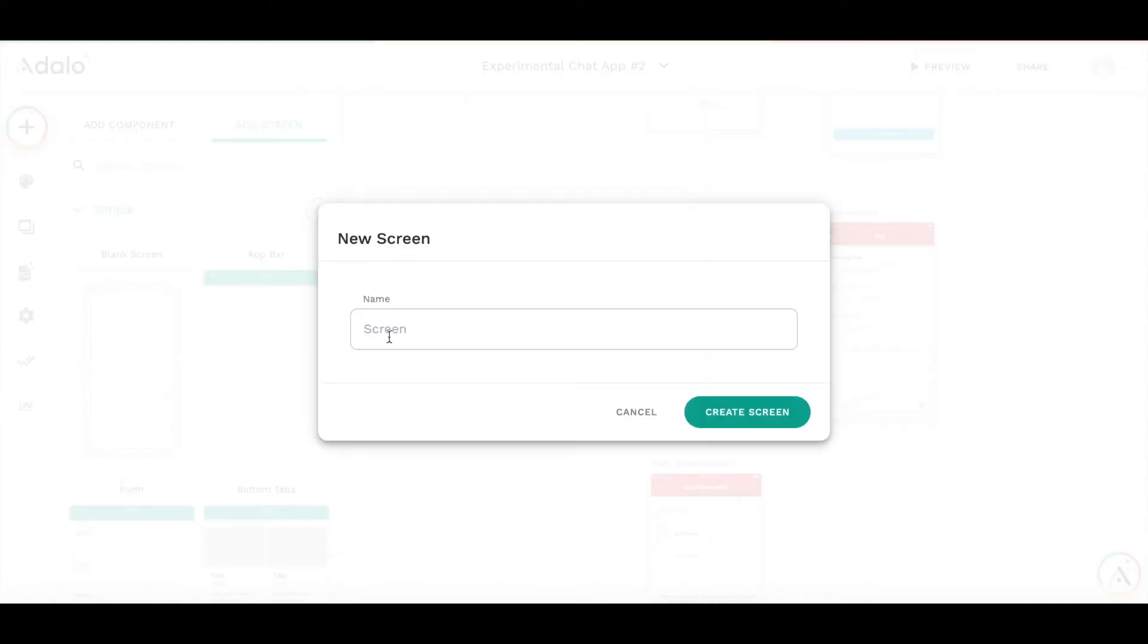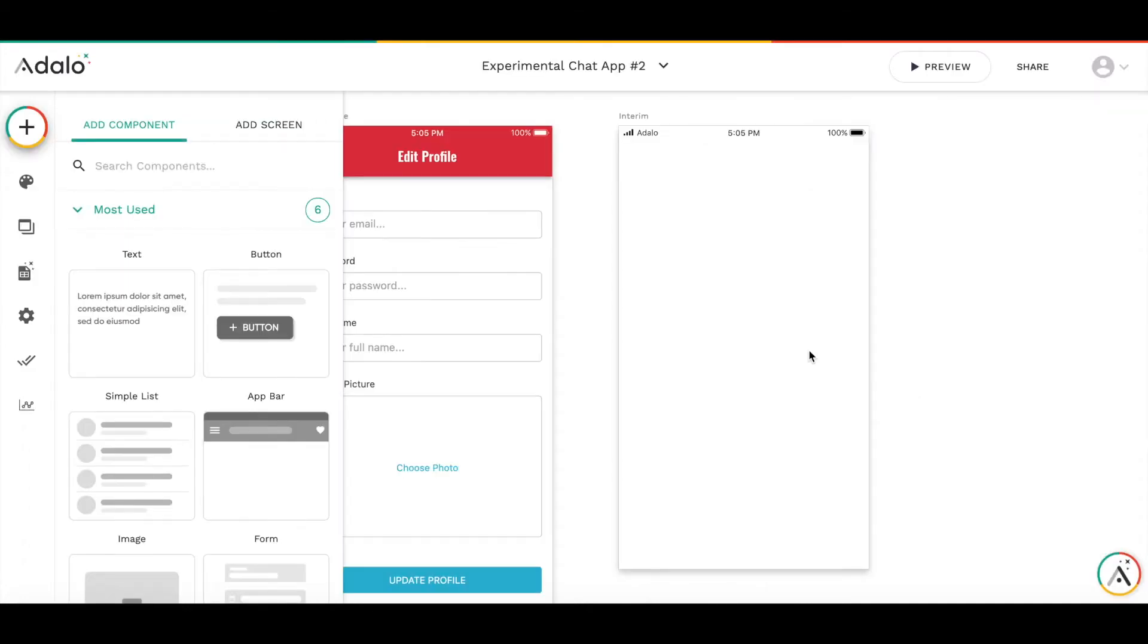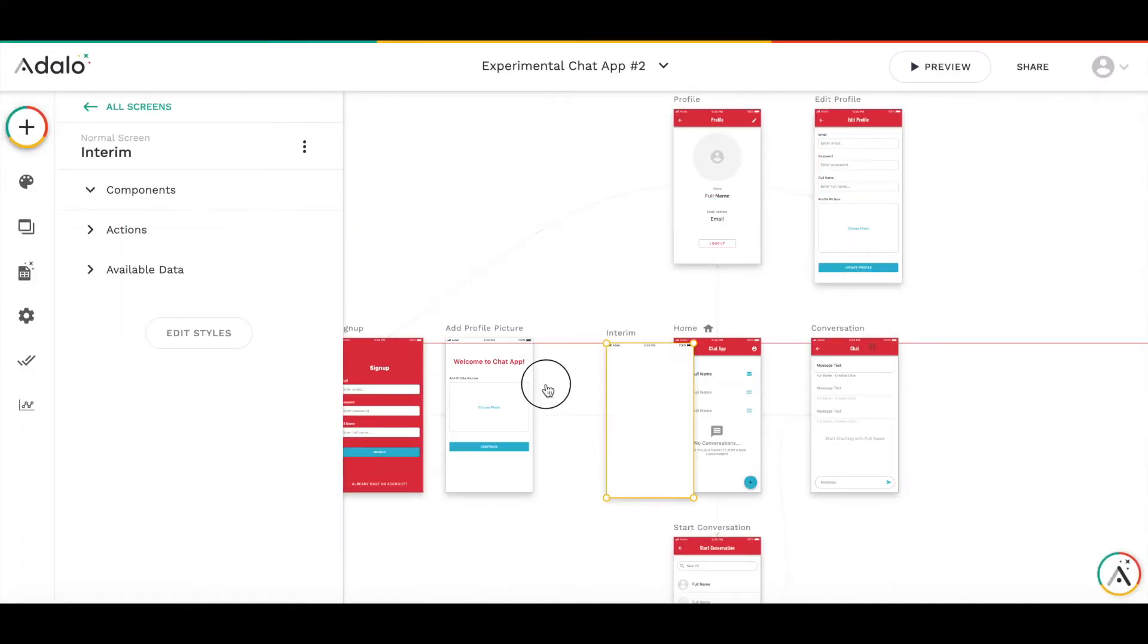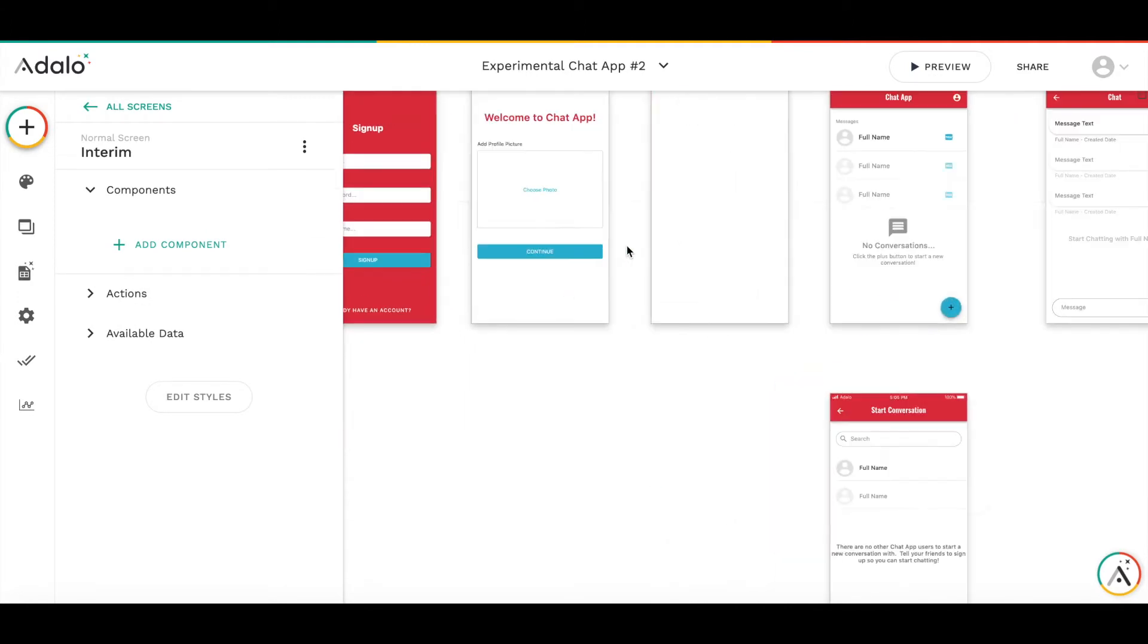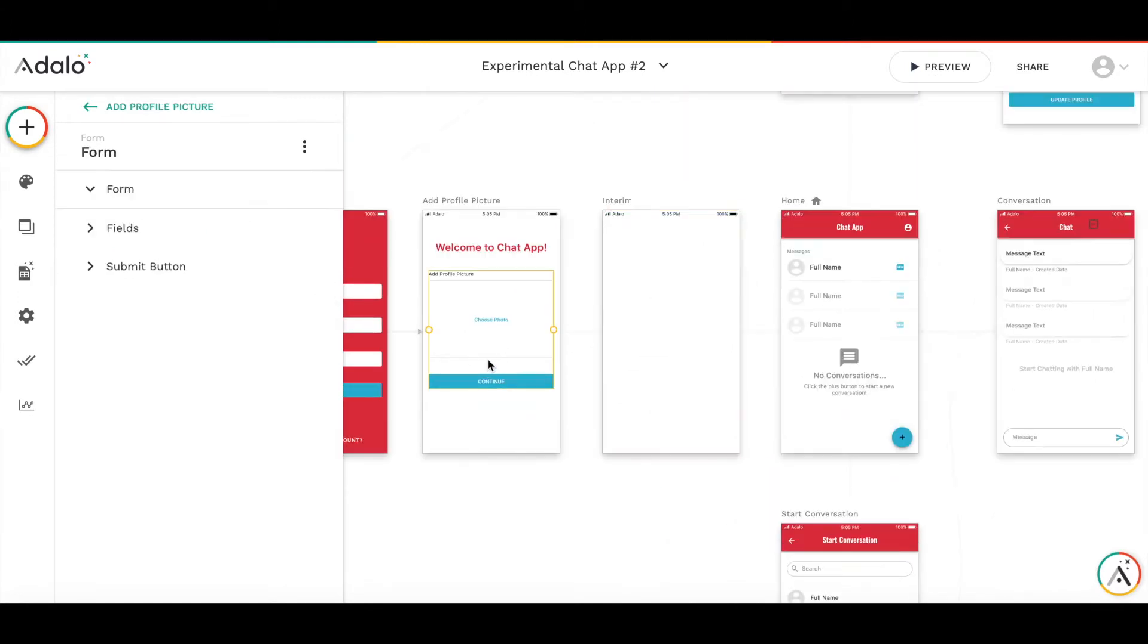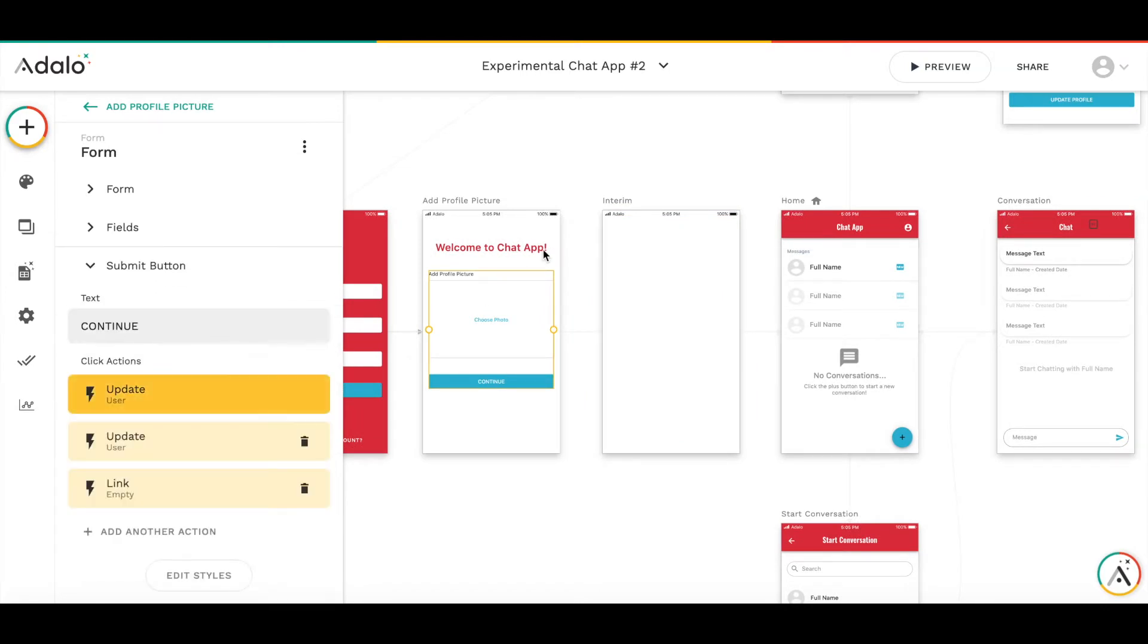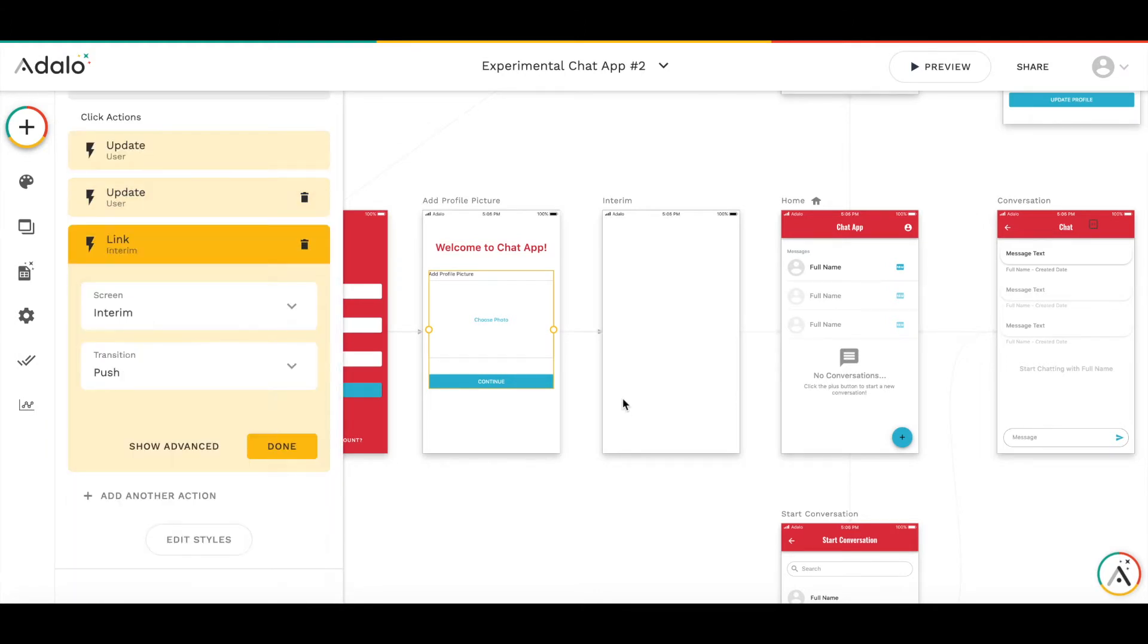Let me add the screen. This screen will be right between the profile picture and home. And then instead of when user presses continue, instead of going to home, it will go to interim screen.